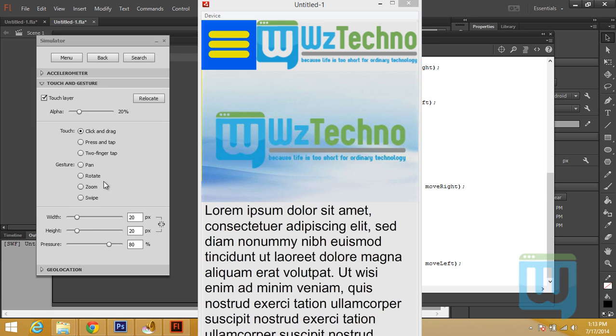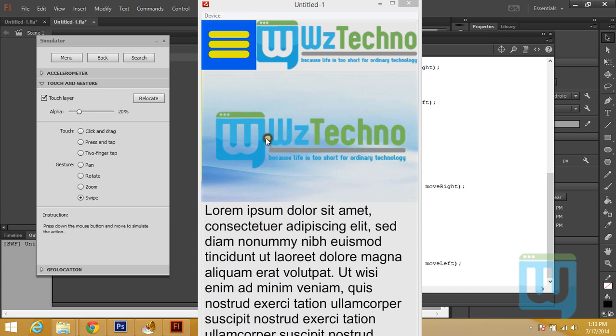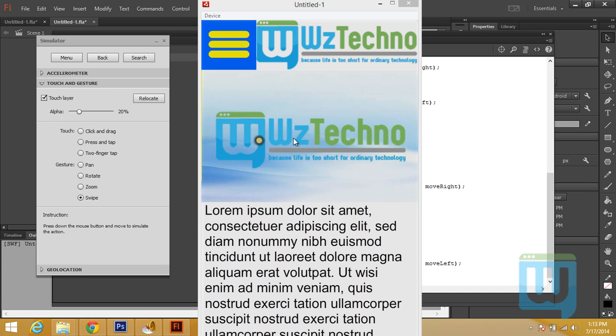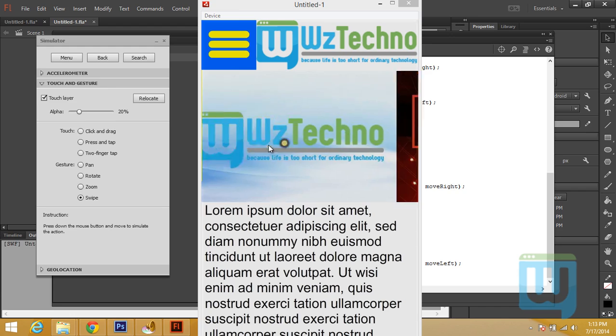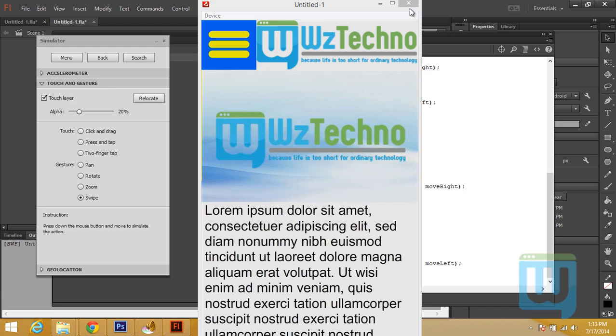Go to Touch and Gesture. Turn on the touch layer. And swipe. And it works perfectly. Great. So that's the homepage taken care of.